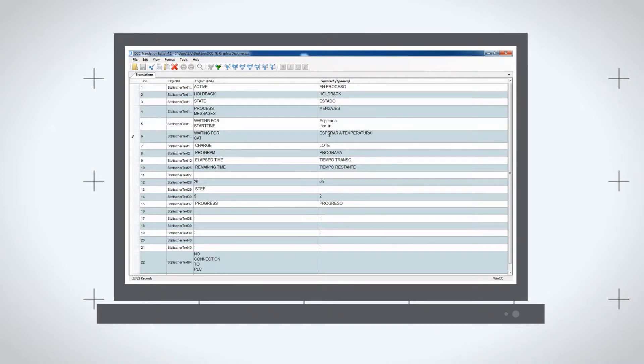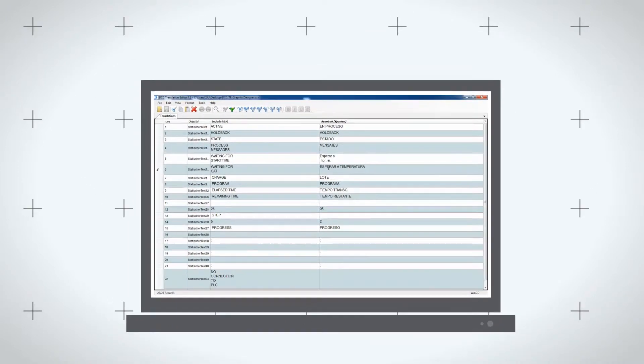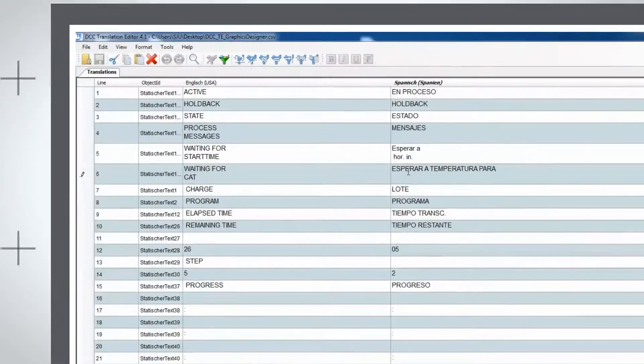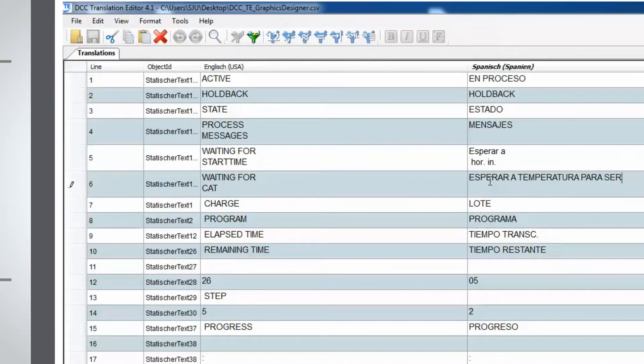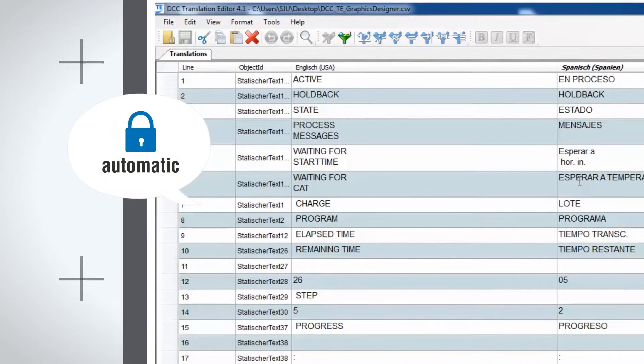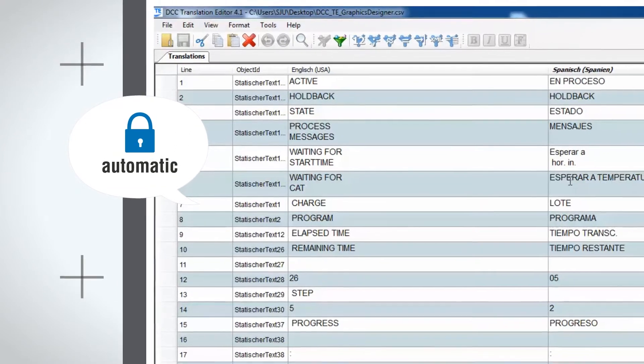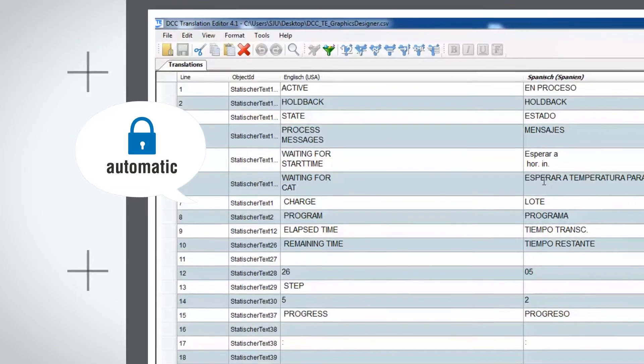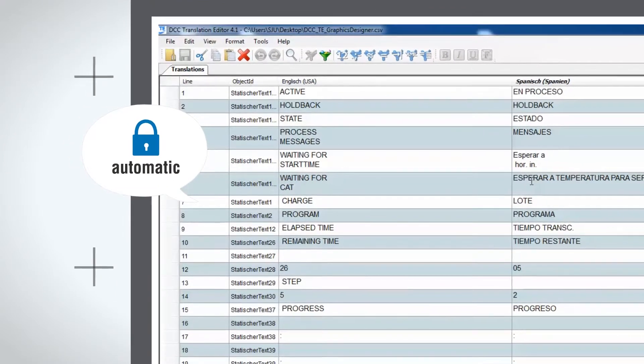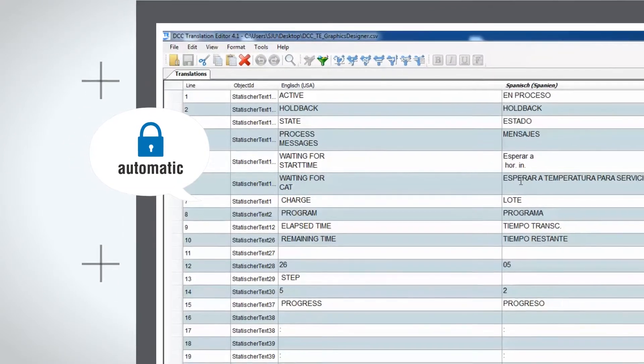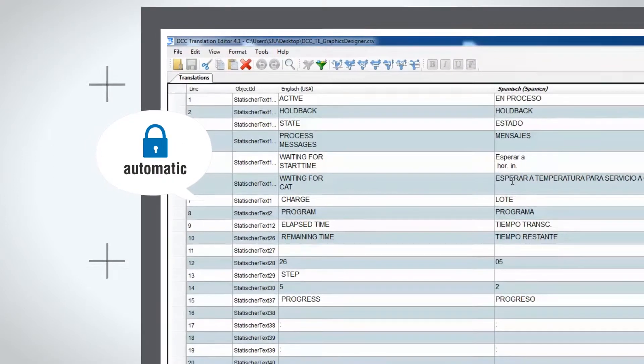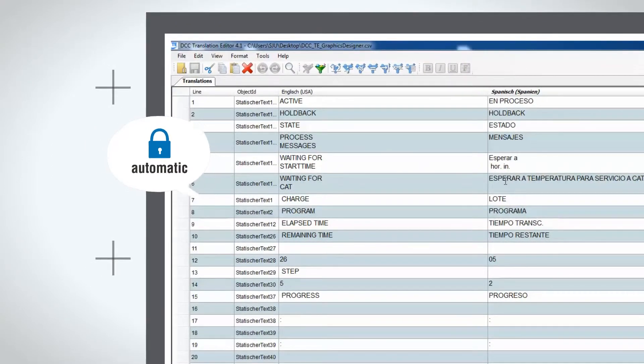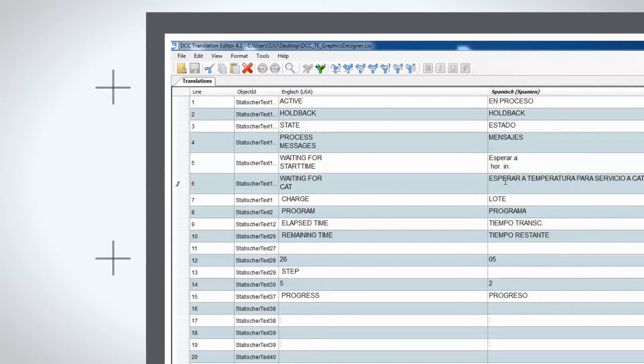Processing in DCC Translation Editor guarantees 100% format preservation. What is more, DCC Translation Editor automatically protects all formatting from unintentional deletion. This prevents errors during import into the visualization and time and resource wasting searches for such errors.